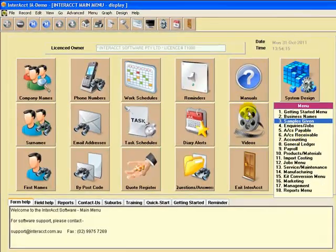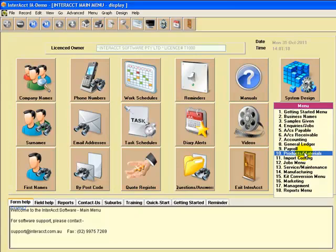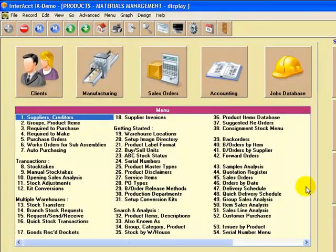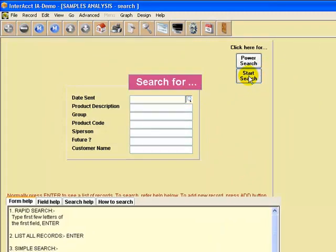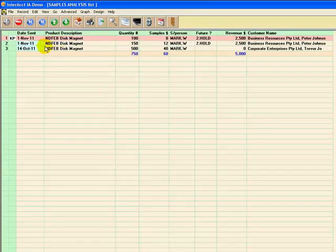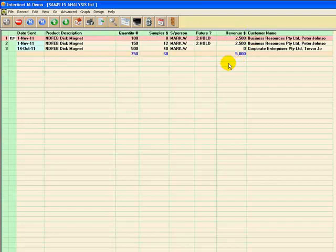If we go back to the main menu, and let's say select the products materials area, you can see a summary of samples given. You can search again by date sent, by product group, or search by salesperson. So here you can see a summary of what samples have been sent and what actually resulted out of it.